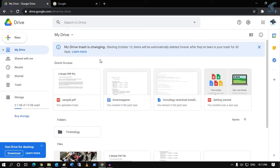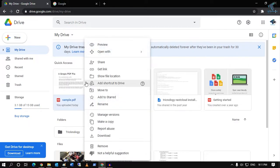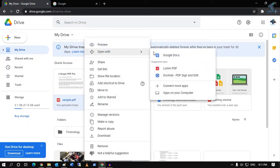Once it is uploaded, you have to right-click on that PDF file and click on Open with Google Docs.